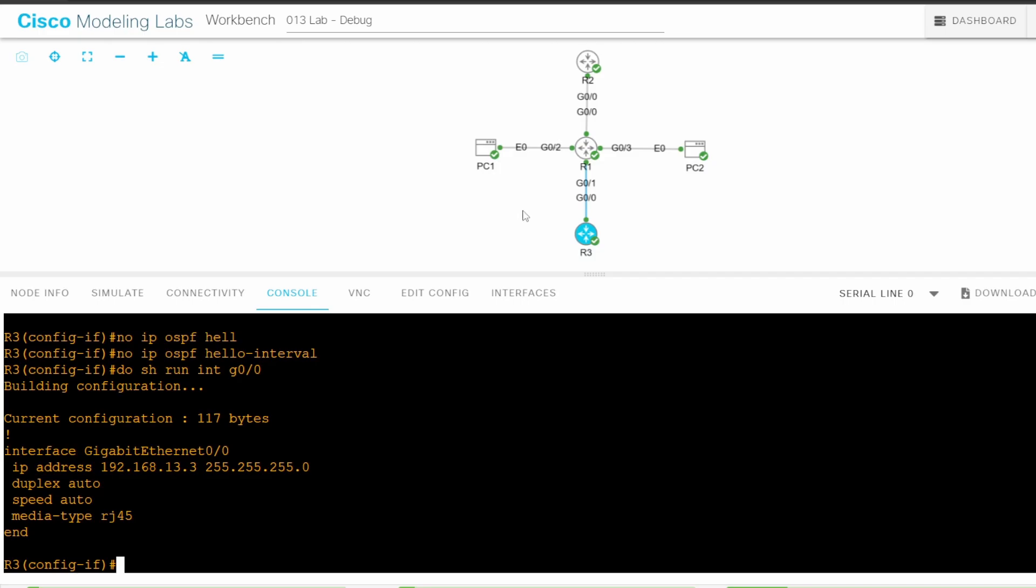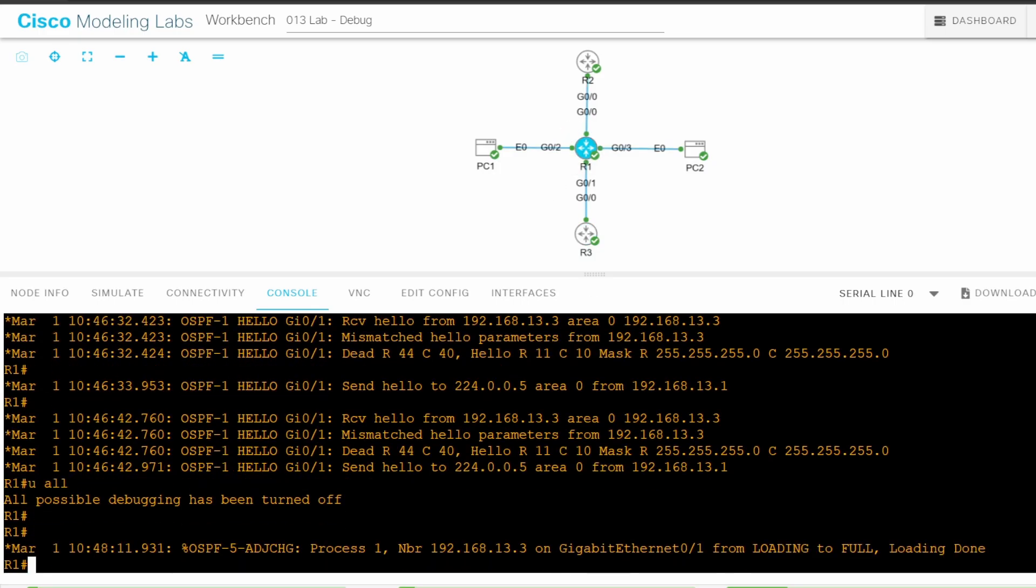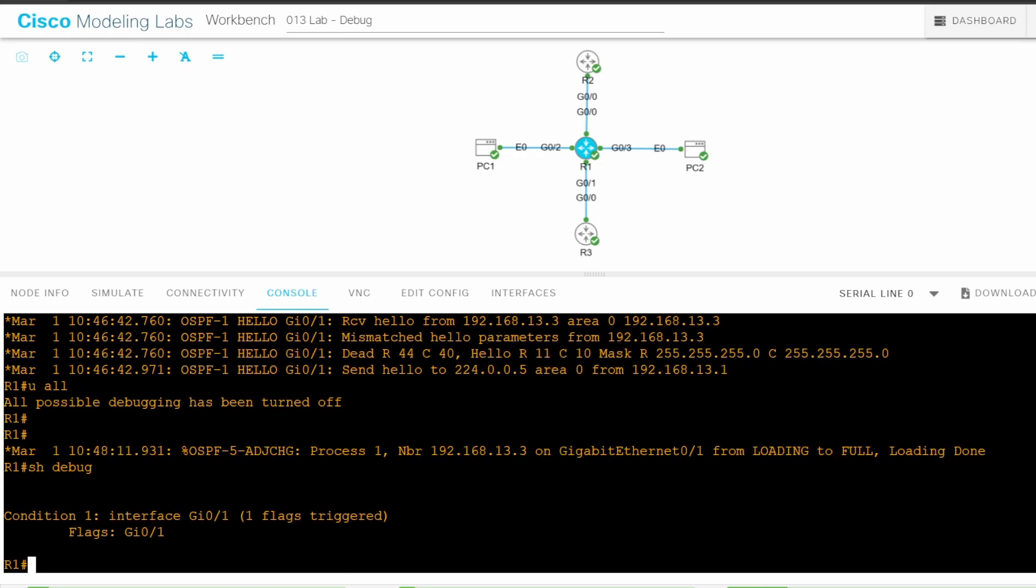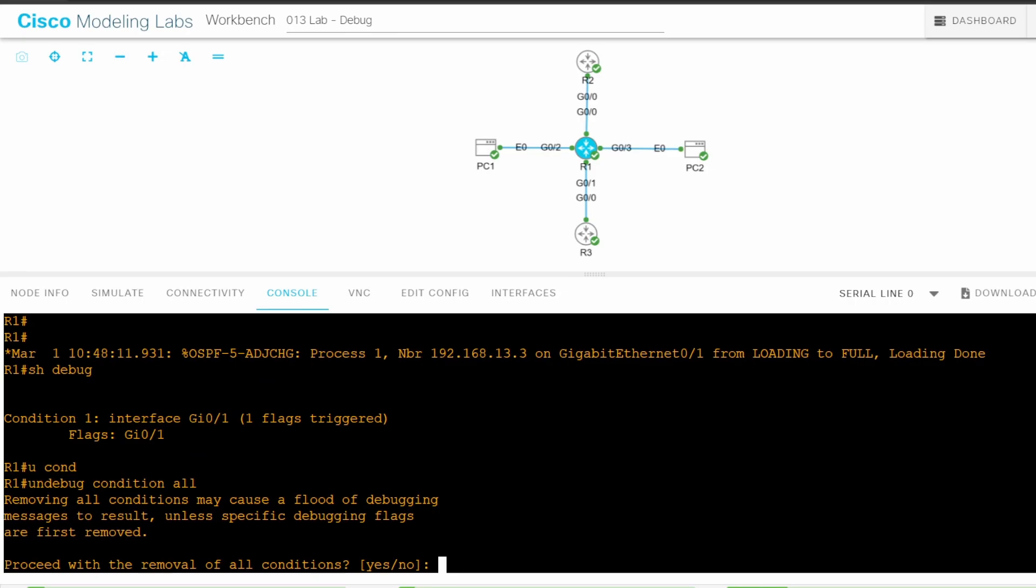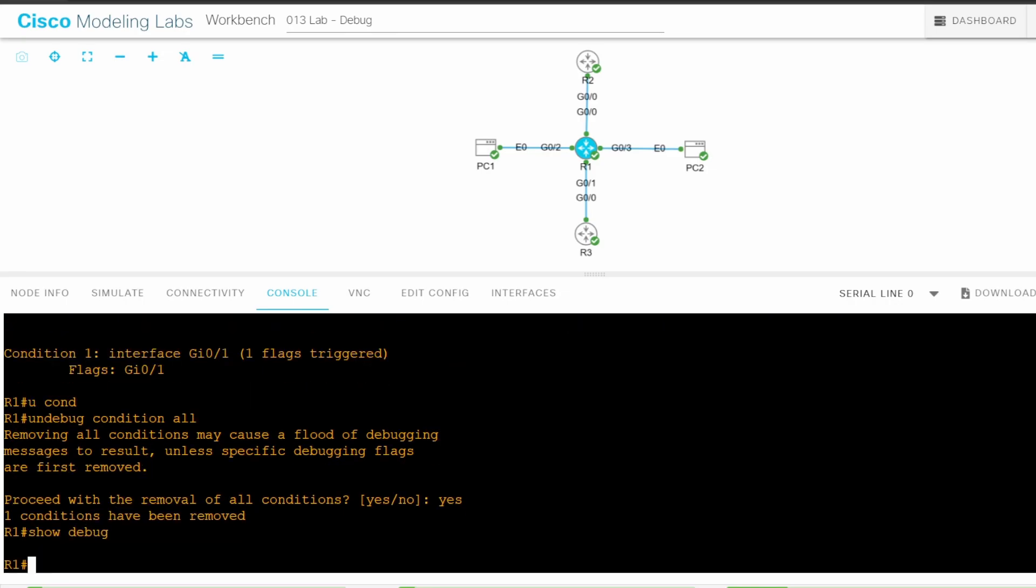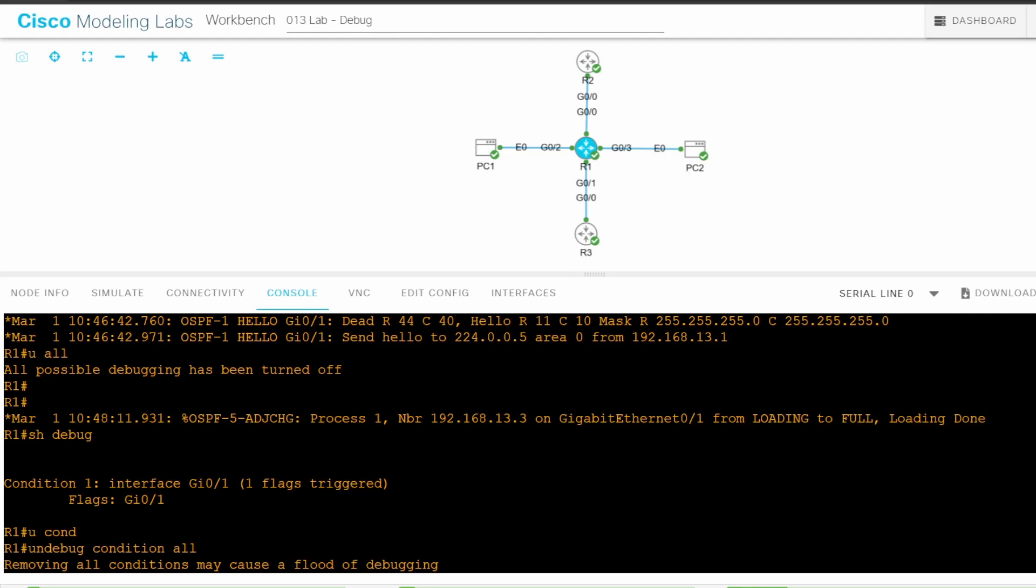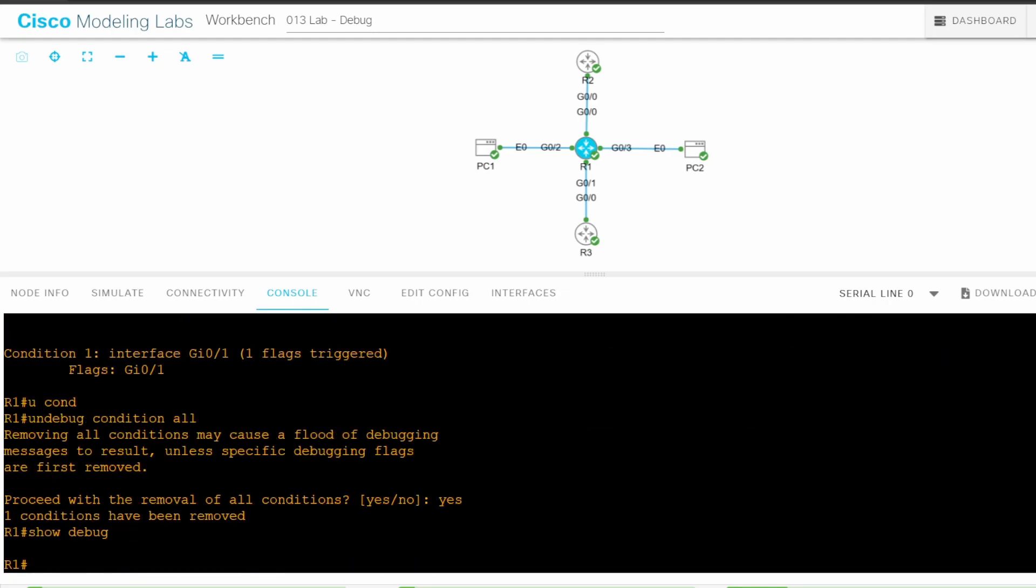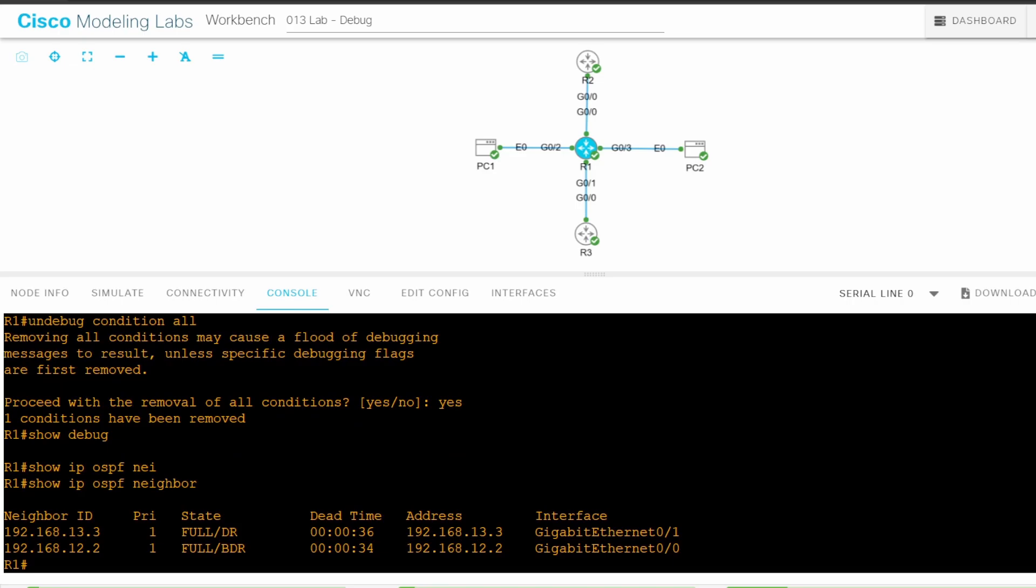Now I'll return to R1. While I'm waiting for the adjacency to become full, I'll remove the DEBUG CONDITION, since that's part of the lab instructions too. SHOW DEBUGGING. As you can see, the G0/1 condition is still there. UNDEBUG CONDITION ALL. I'll double check. SHOW DEBUGGING. It has been removed. And also notice that we got a syslog message saying that the adjacency with R3 is now full. Let's check. SHOW IP OSPF NEIGHBOR. Perfect. R1 now has a full adjacency with both R2 and R3.